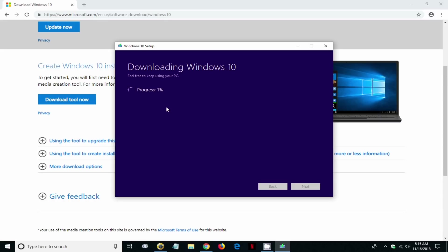This can take anywhere from a few minutes to several hours depending on the speed and performance of your computer and your internet speed, as well as how busy Microsoft download servers are during the day or during the night.